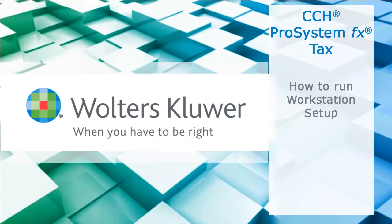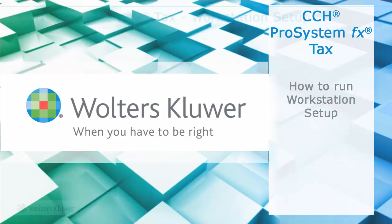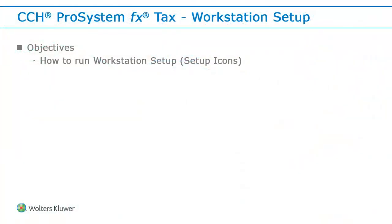Welcome to the video to learn how to run Workstation Setup for CCH ProSystem fx Tax. In this video, we cover how to run a Workstation Setup, selecting the Setup Icons option.